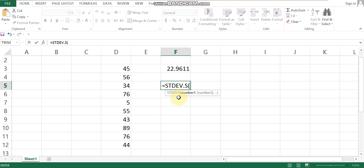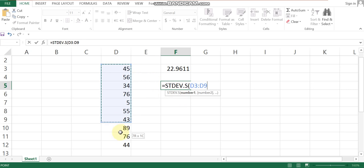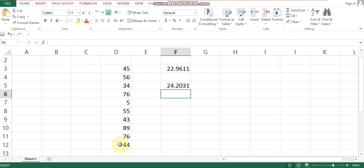Select the sample data series. STDEV.P is for population standard deviation and STDEV.S is for sample standard deviation. Both functions are used in a similar way to find standard deviation.